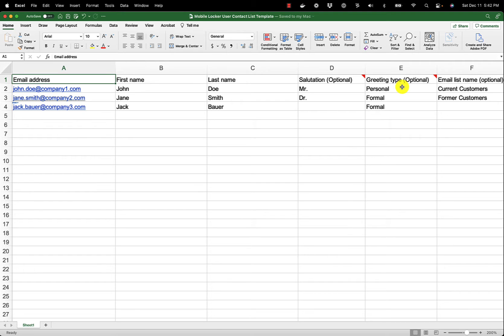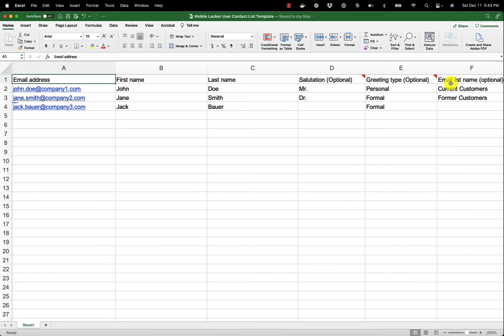If your company has campaigns turned on, you can also add each contact to an email list. This will enable you to send certain email templates to many people at once, instead of one by one. I have added John Doe to my current customers list and Jane Smith to my former customers list. Jack Bauer will not be added to a list.